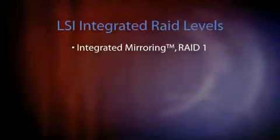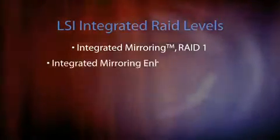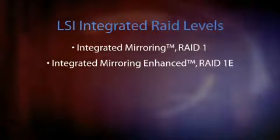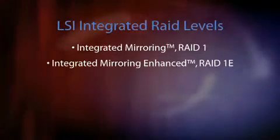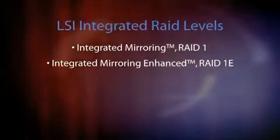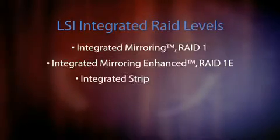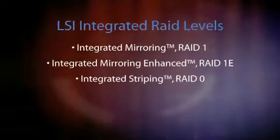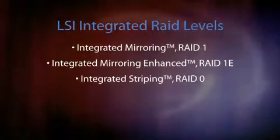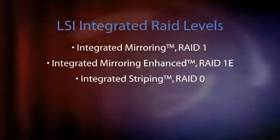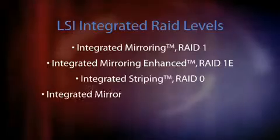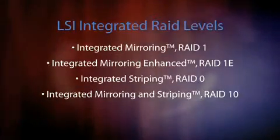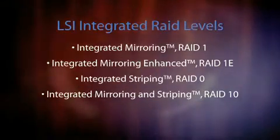Integrated RAID mirroring enhanced allows an odd number of drives with data protection. Integrated striping RAID 0 allows for high-performance configurations. Finally, integrated mirroring and striping allows for data protection.